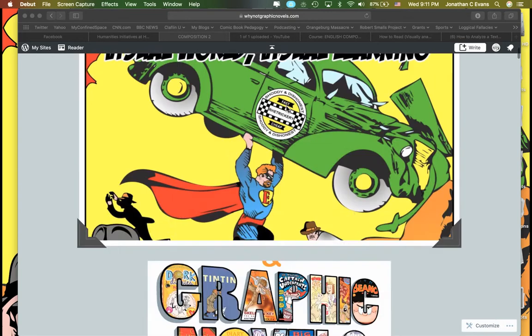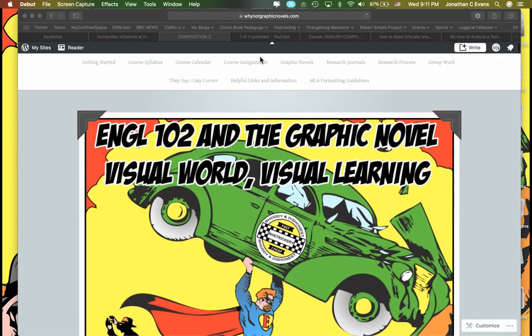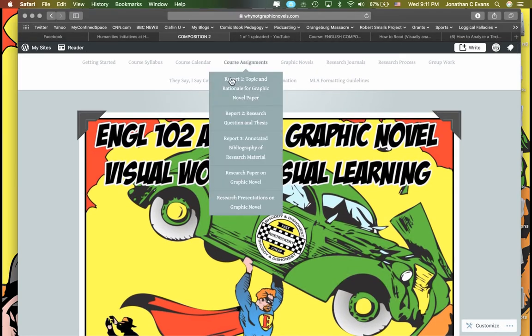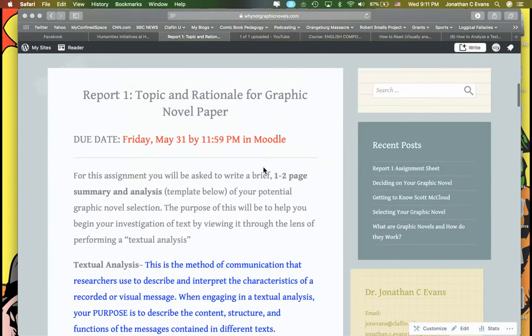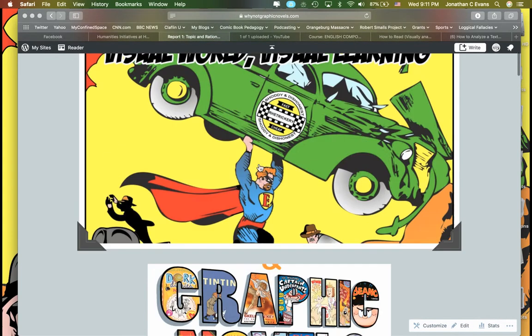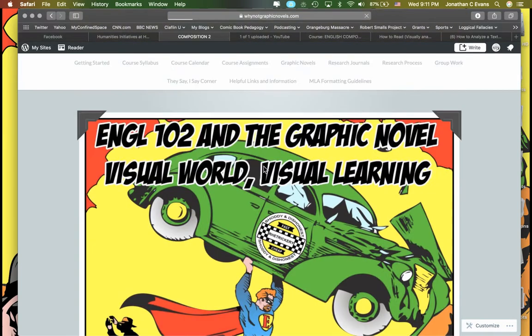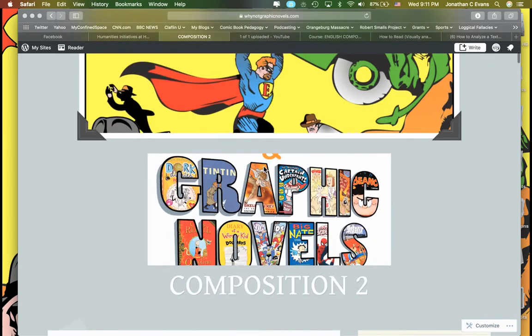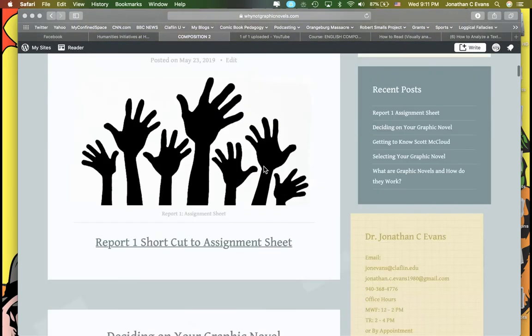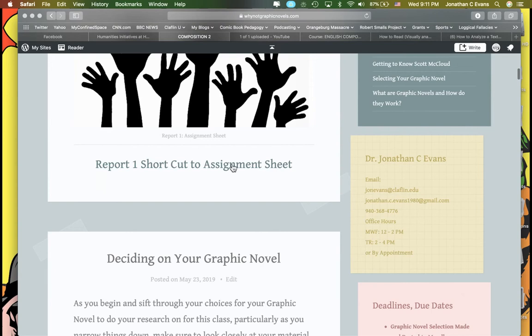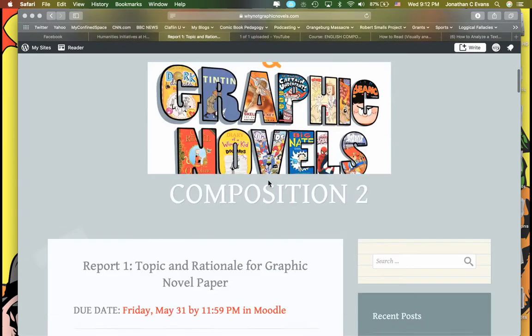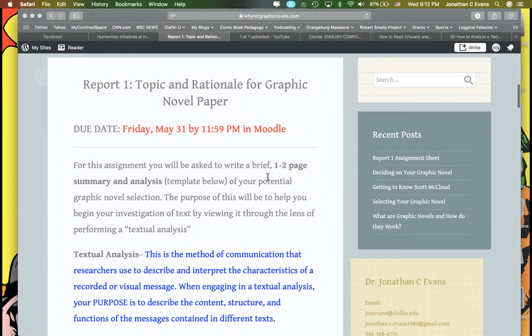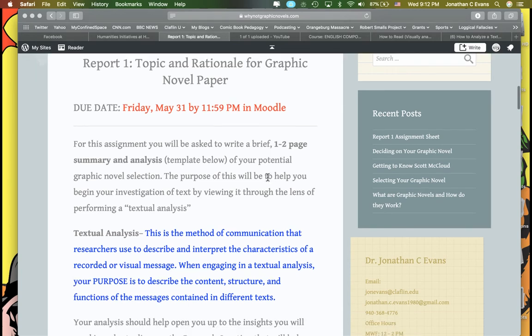The real way to get to Report 1 is under Course Assignments here. It's going to take you to the same place, but if you need just a quick shortcut, I've gone ahead and put it here. Report 1 is what I call the topic and rationale for your graphic novel paper.